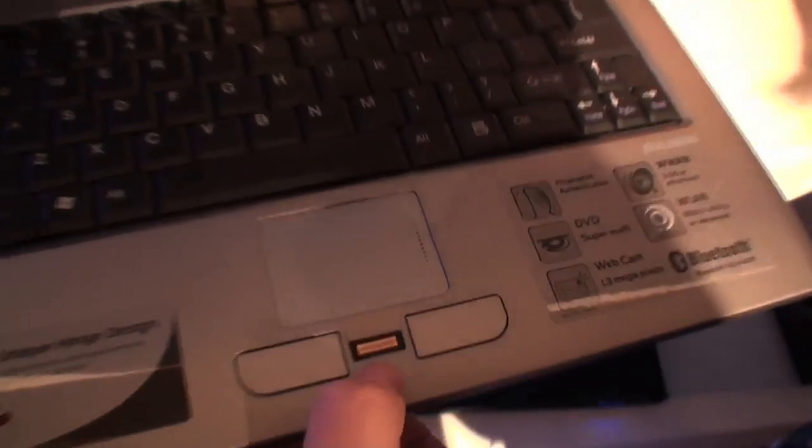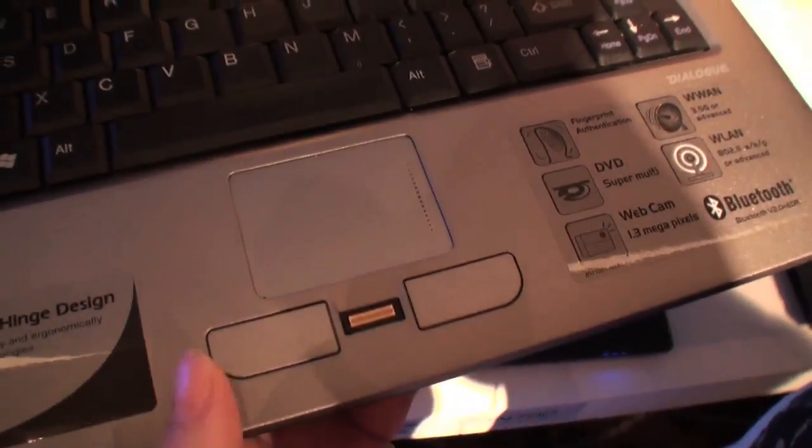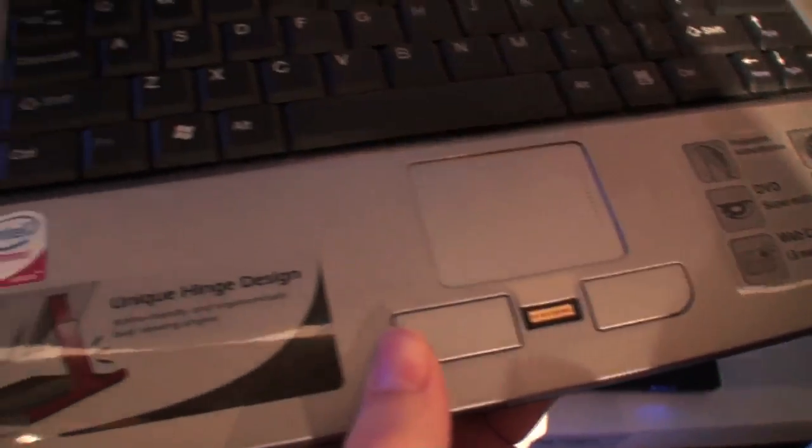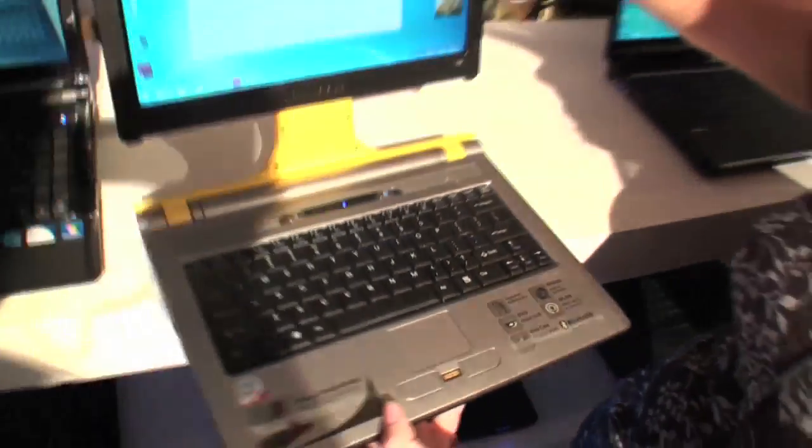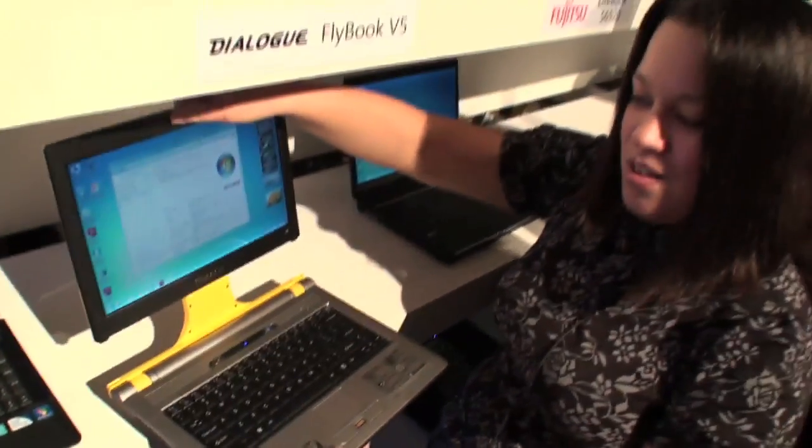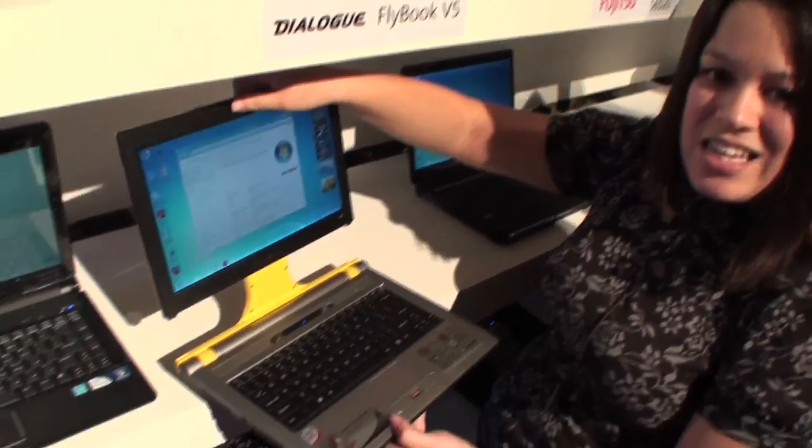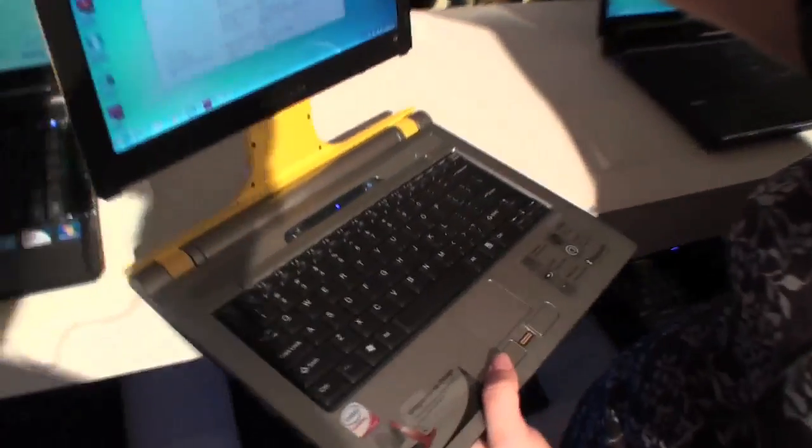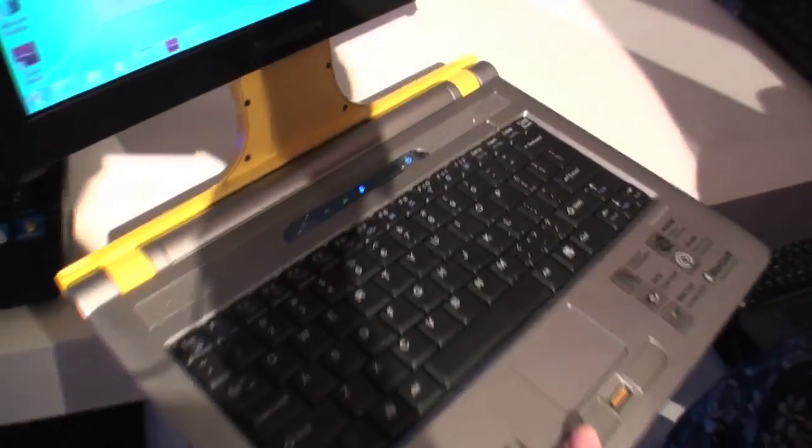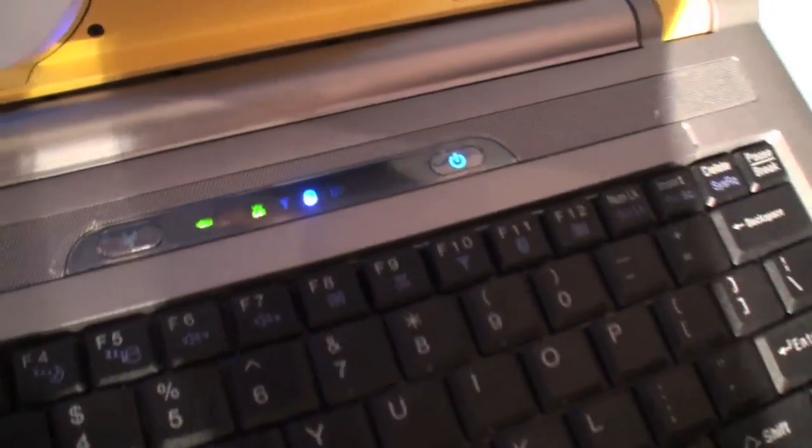It weighs about 1.4, maybe 1.6 kilograms I think, and it's running Windows 7. This Flybook has a 1.3 megapixel webcam.